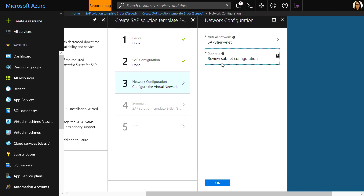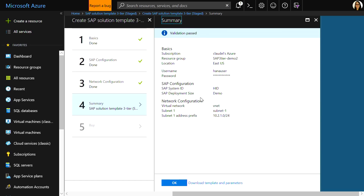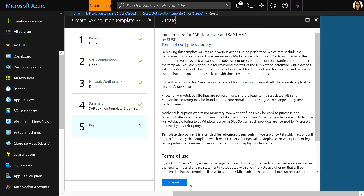The final step is to select a virtual network and configure the subnet. Once you're ready, we just have to wait for the portal to validate the template and hit OK. Once that's done, we'll just hit create. When this is finished, you'll have the infrastructure in place to deploy your SAP images.